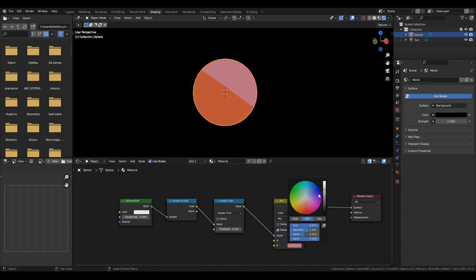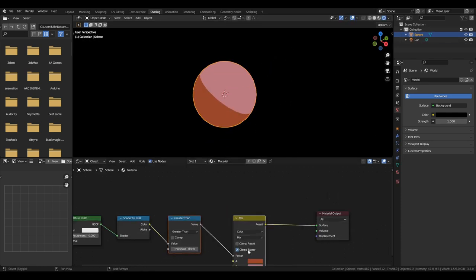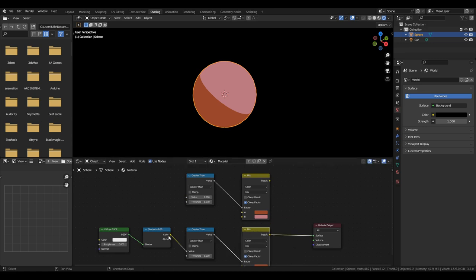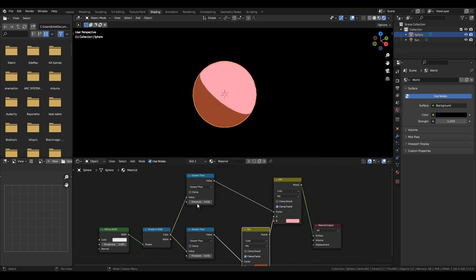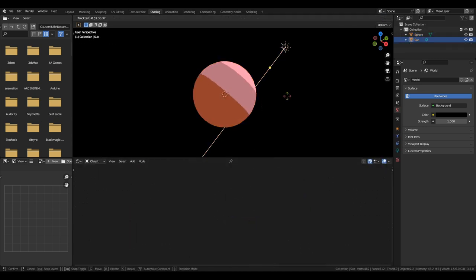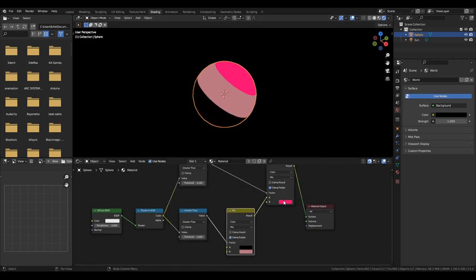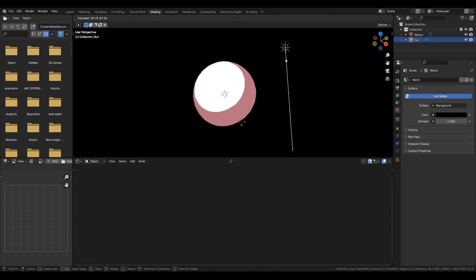Have that plug into an emission shader, change the colors, if you use a mixed color node you can then change which colors you want. And then you could stack multiple for if you want multiple different bands.